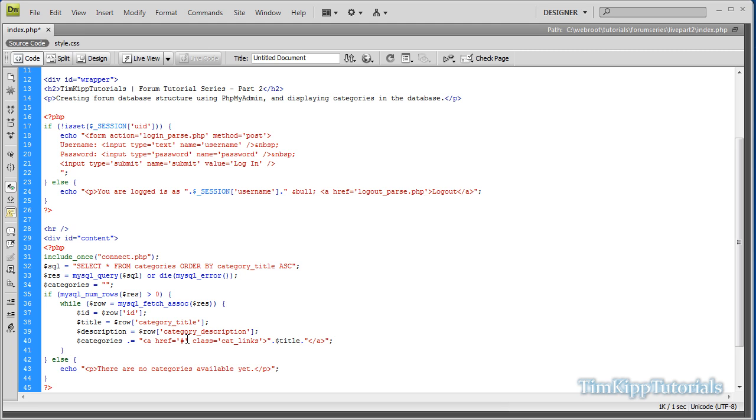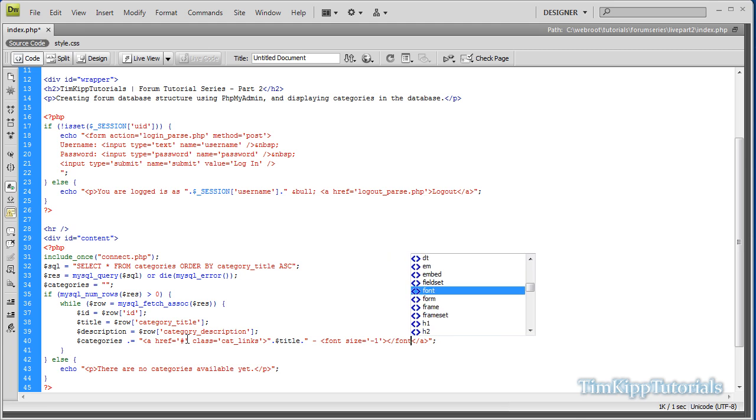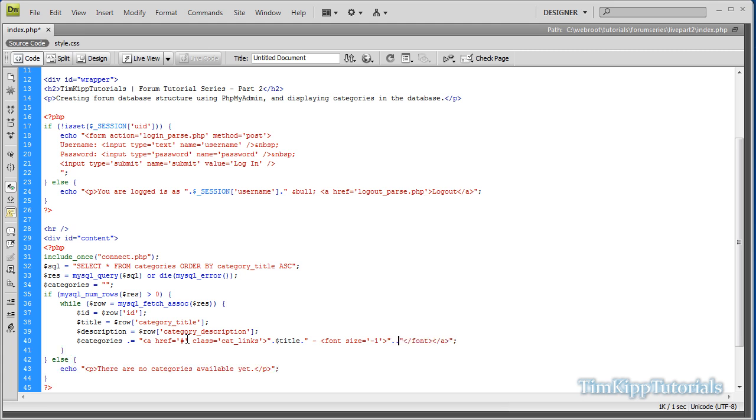And then inside here, we're going to put a space, hyphen. And then we're going to do font size is equal to negative one. Open and close that. Close off our font. And then inside of the font tags, two double quotes again inside periods. We're going to put our description. So this will make the text a little smaller so it differentiates between the title and the description. That should be it.